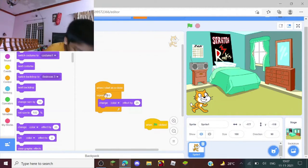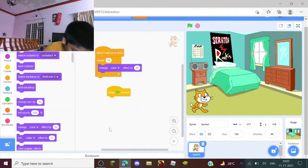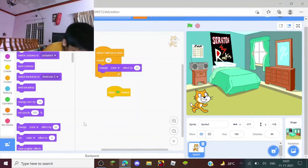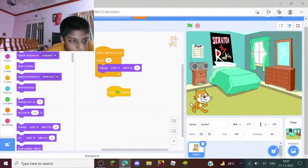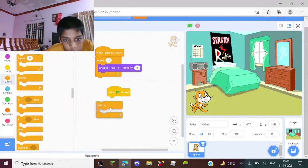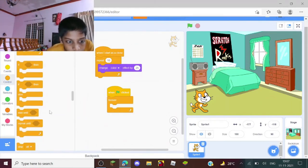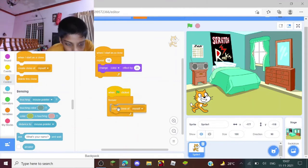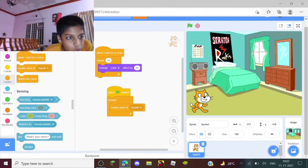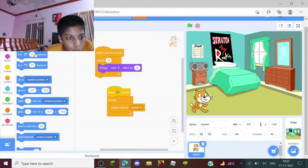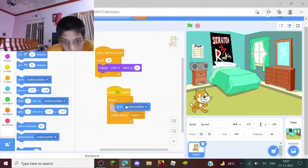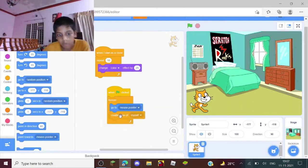You need to put that in there, and then in here you need to do a forever block, a create clone of myself block. So a forever block, a create clone of myself block, and a go to mouse pointer block, which will be right here in Motion. Go to random position - open the menu and make it mouse pointer.